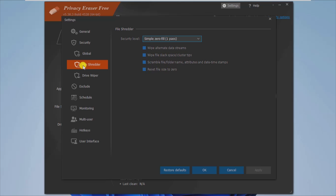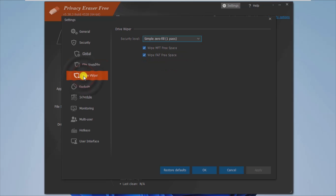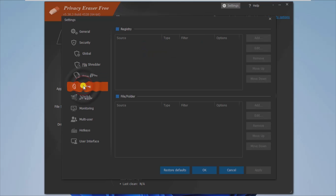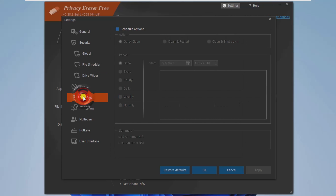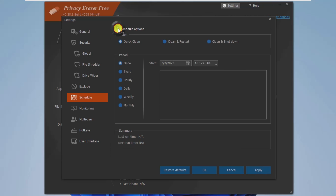Because it supports all popular web browsers such as Internet Explorer, Mozilla Firefox, Google Chrome, Safari, or Opera, you can easily clean up the browsing history. FAT16, FAT32, exFAT, or NTFS file systems are supported.